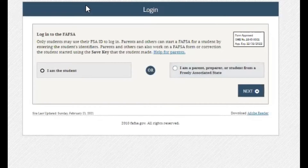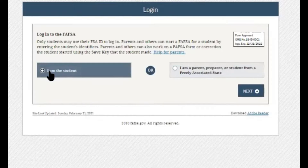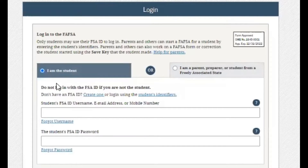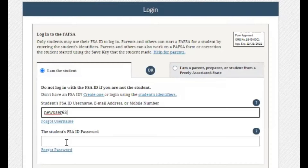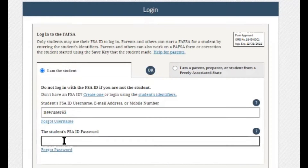It's asking us for our login. Since we've already created our FSA ID, we will click here on the left side — I am the student — and we will write in that student's FSA ID username and also the student's FSA ID password.